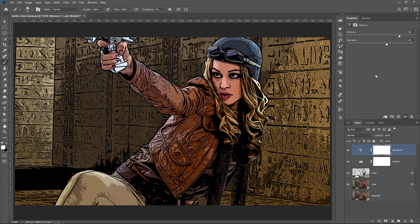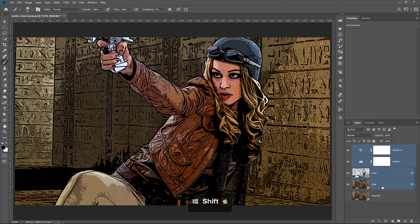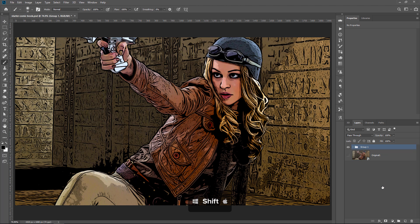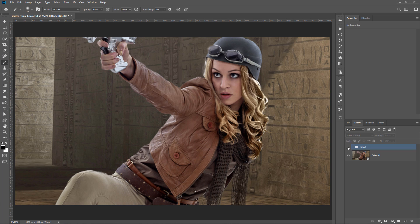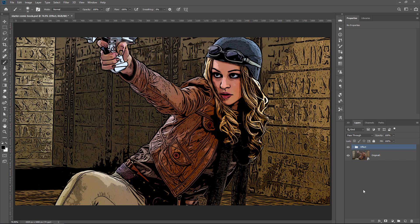With the topmost layer selected, I'll hold Shift and click on the color layer, then press Ctrl G (Command G on the Mac) and call this group 'Effect.' Enabling the original layer, you can see the before and after.